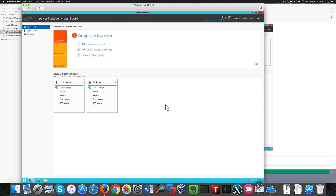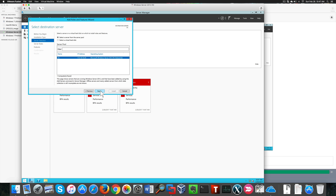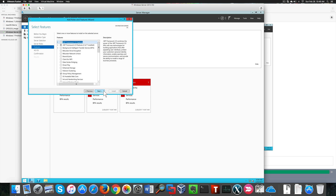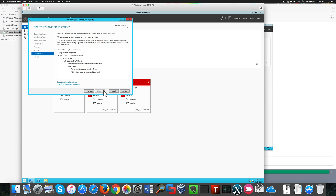We can start by adding Active Directory Domain Services features. You can see the static IP address I configured before for my server. We start hitting Next, choose Active Directory Domain Services, click Add Features, and next our way through the following screens.